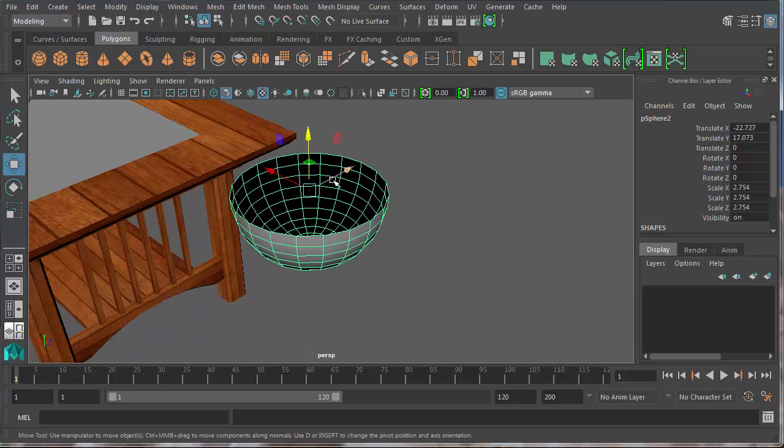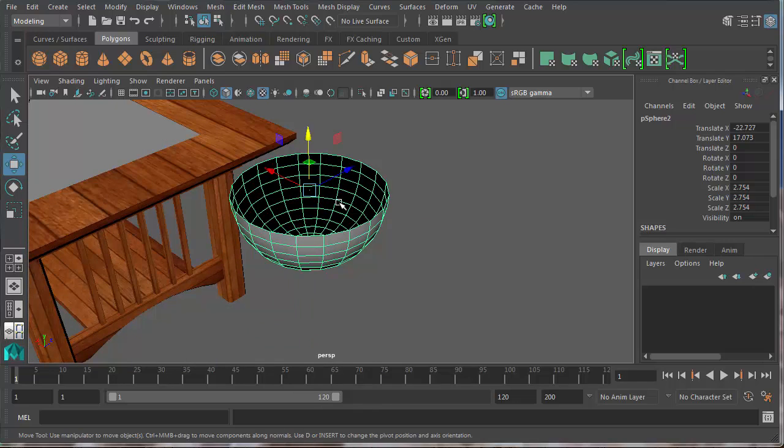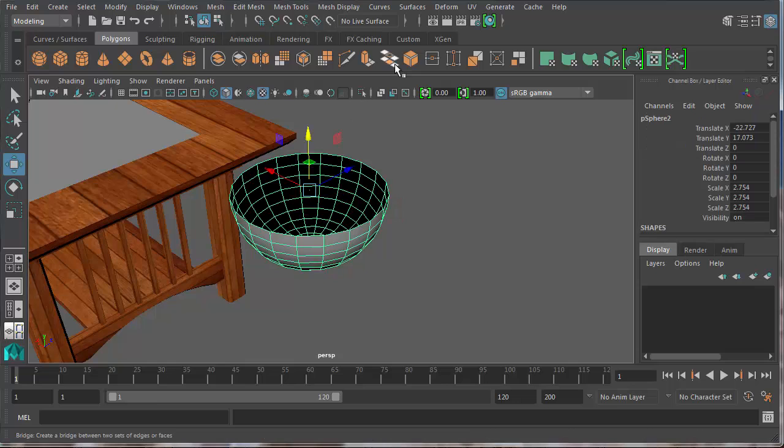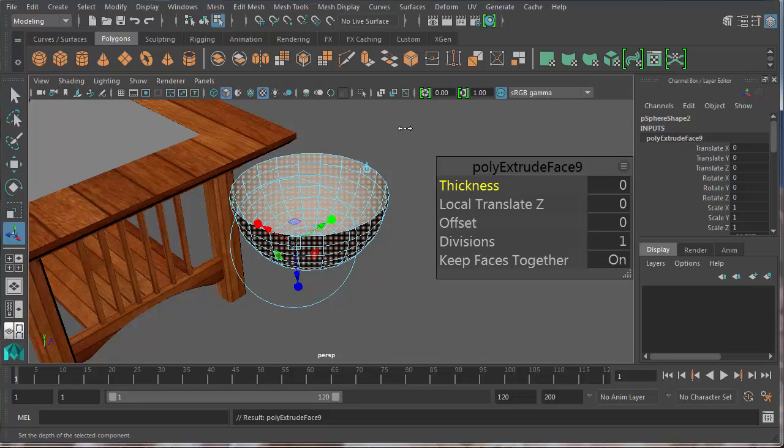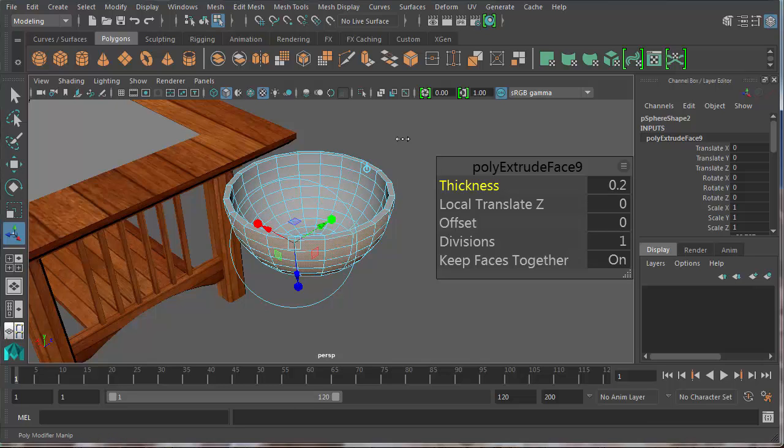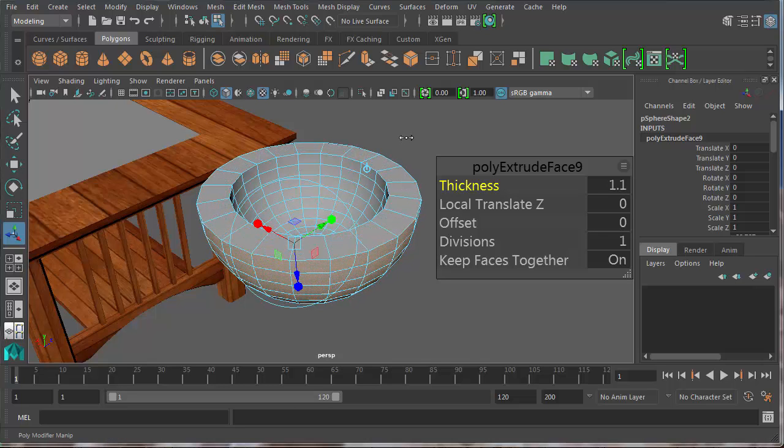Now I have to give it some depth. And to do that in object mode I need to make sure the entire bowl is selected. I will choose extrude. And one of the extrude options is thickness. You can see that that's the one that's currently highlighted. So if I hold down my middle mouse wheel out here in the window and slide it to the right, that'll make it bigger.